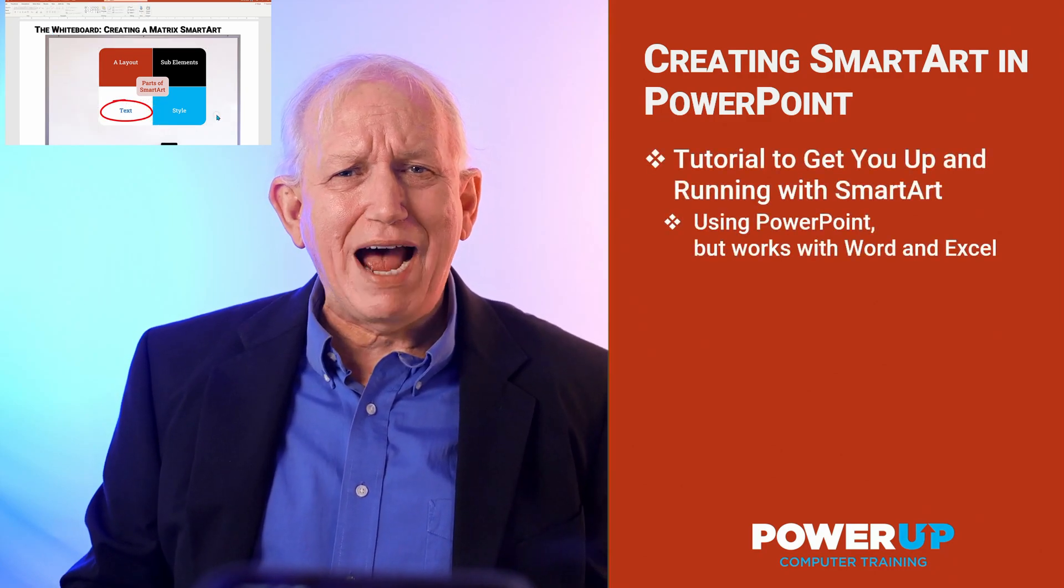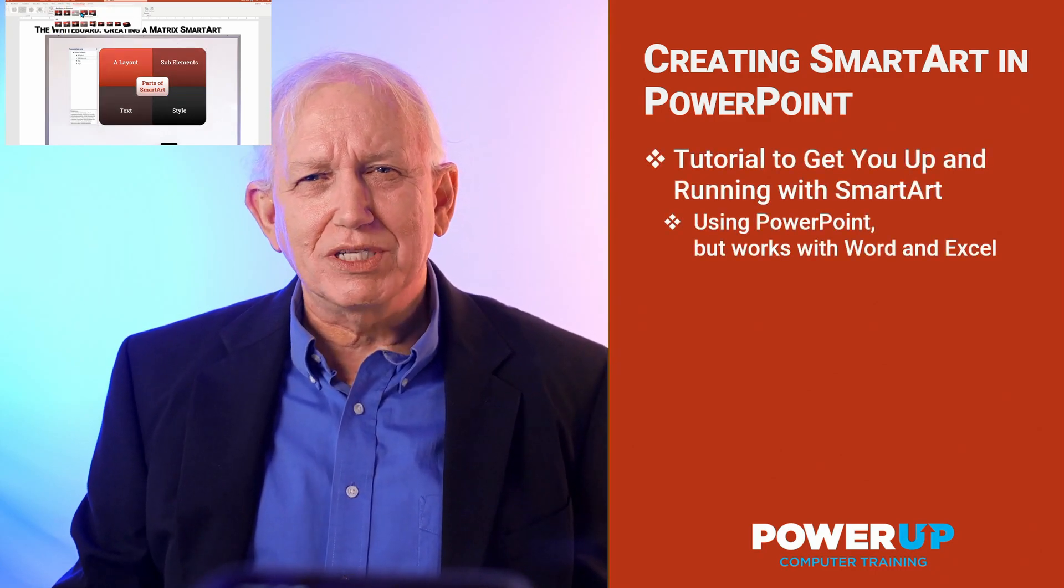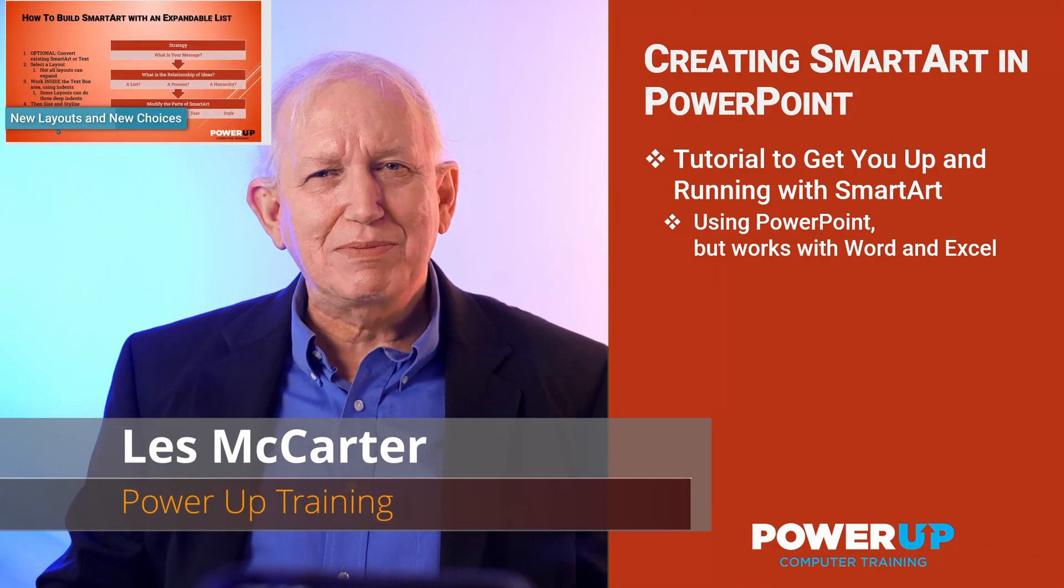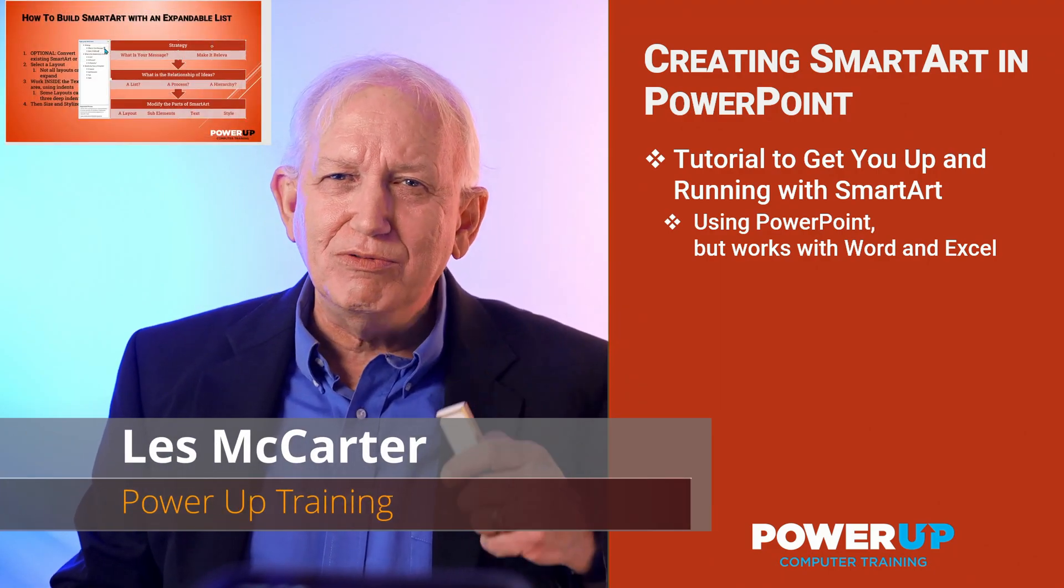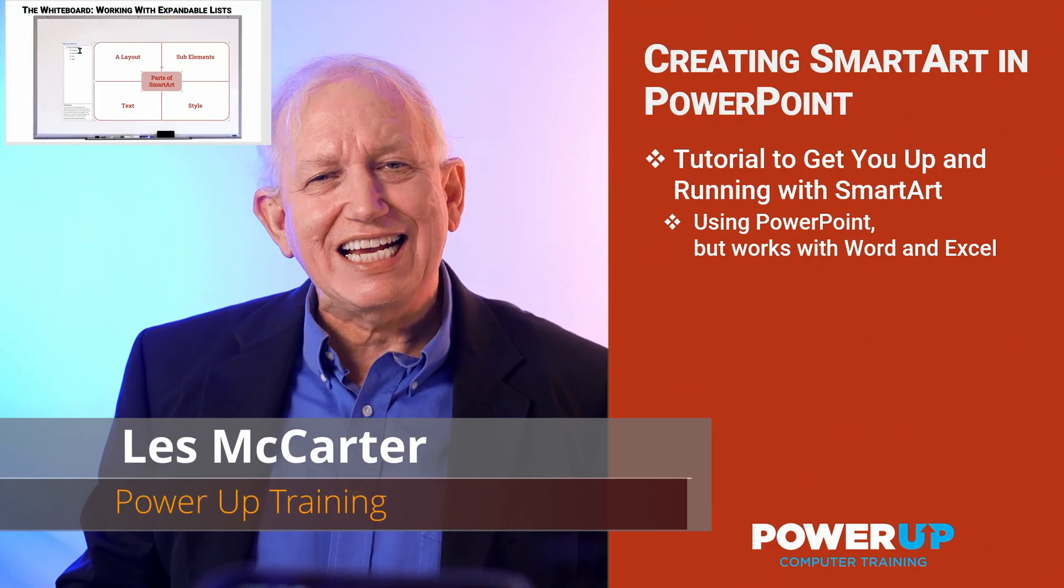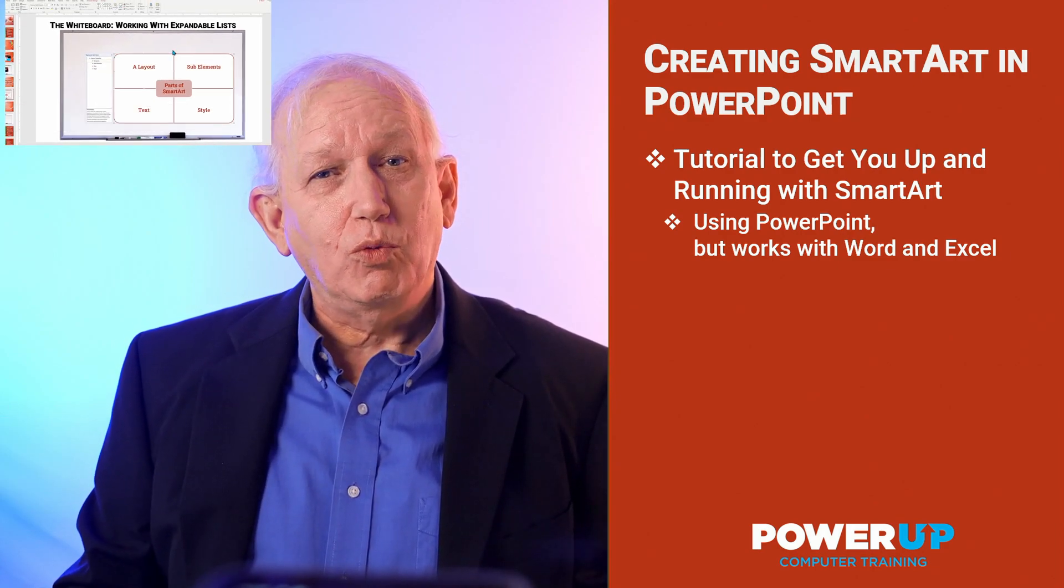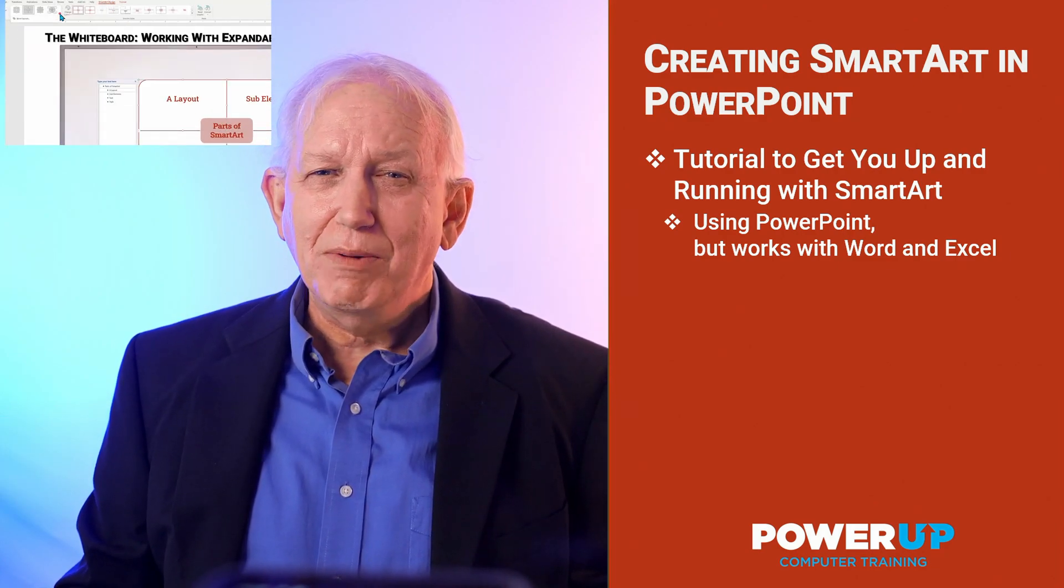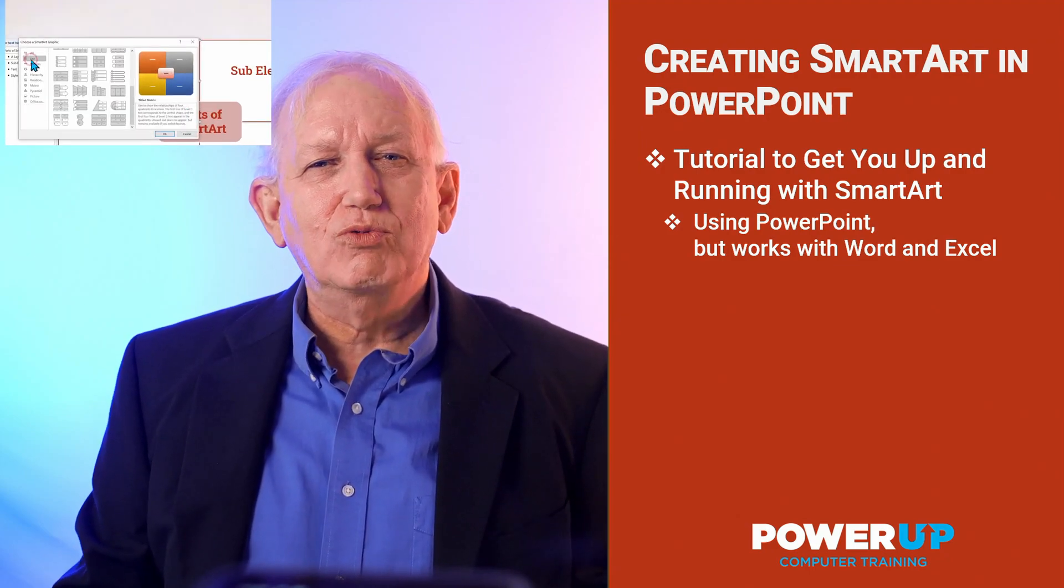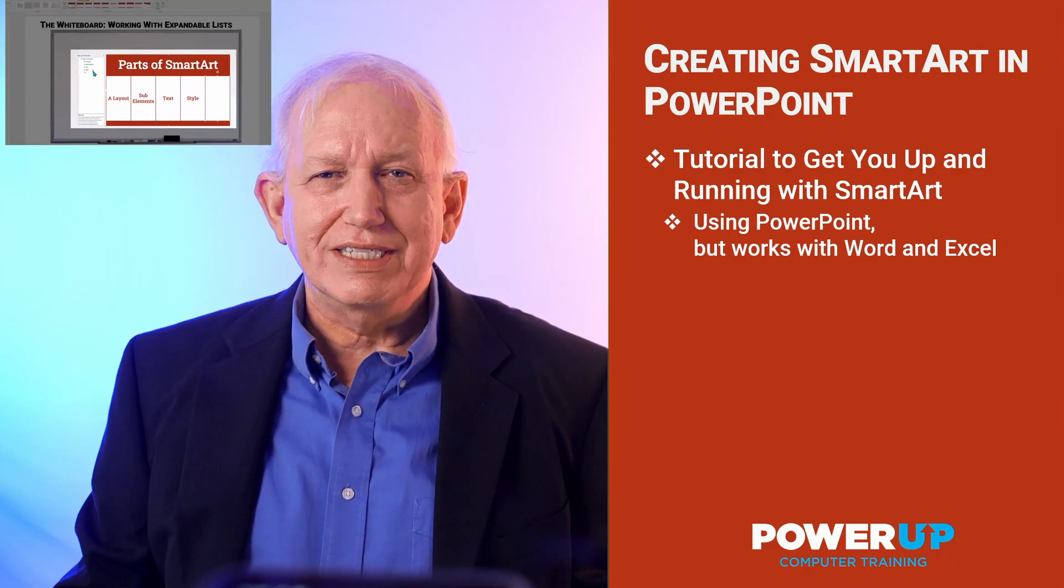Welcome to PowerUp Training's getting started with SmartArt. Hi, I'm Les McCarter, and I will get you up and running in SmartArt in the next 13 minutes. This will work for both Windows and Apple Mac from PowerPoint 2013 up to the most recent version of Office 365.